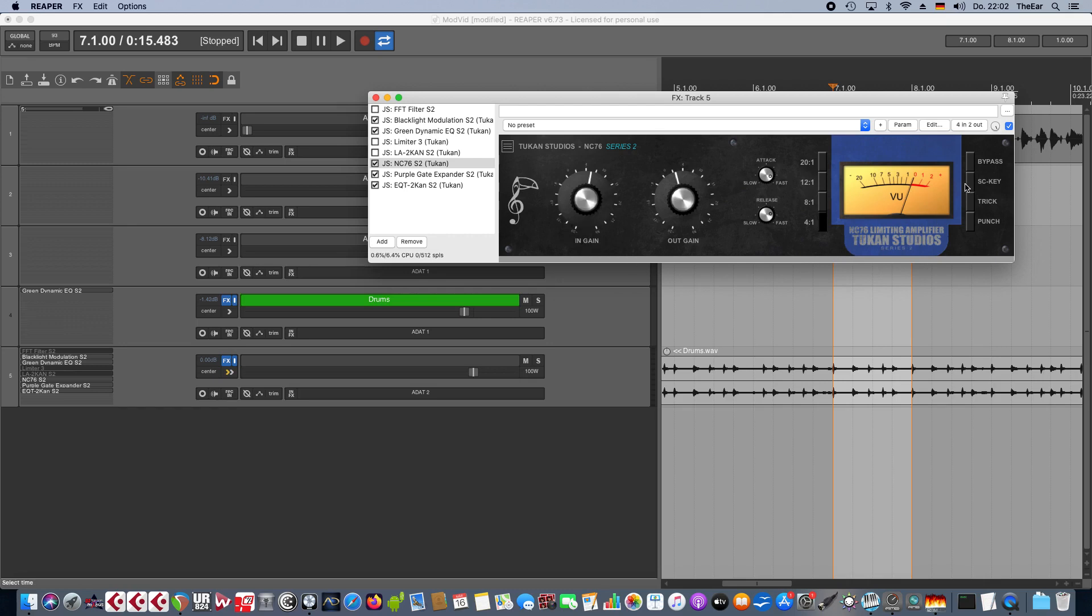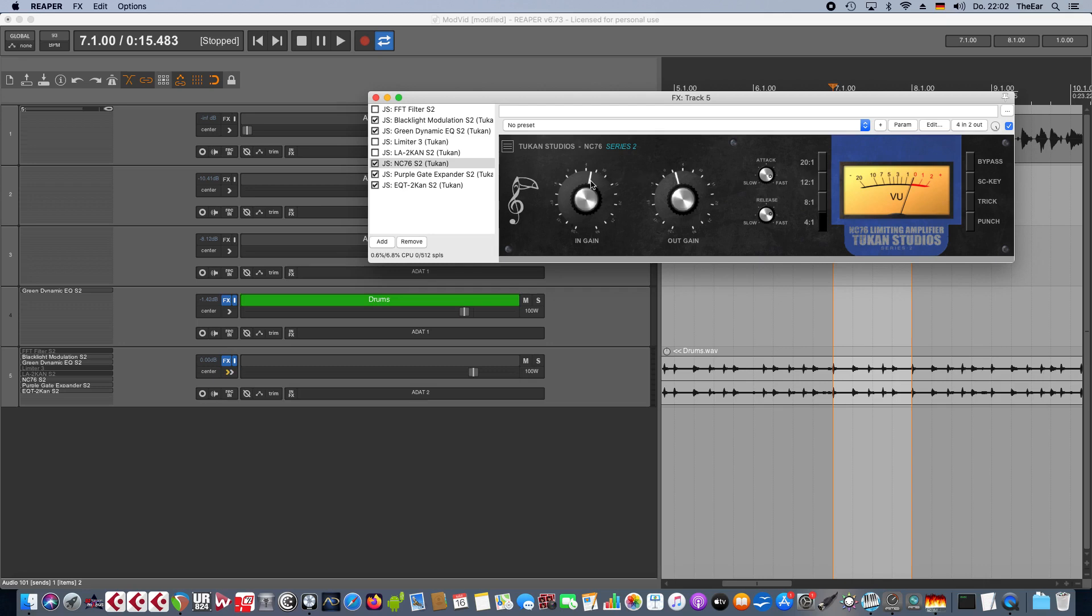Sidechain gain, input gain. So this is intended because of the architecture of these units that we have the input gain to drive a signal against the threshold.